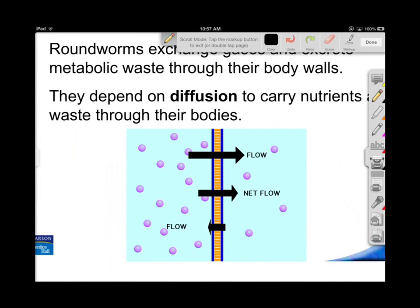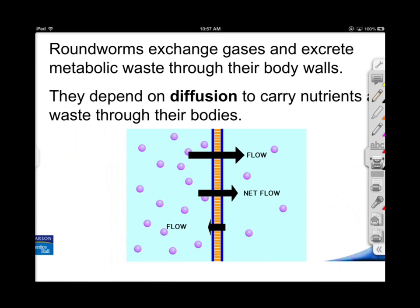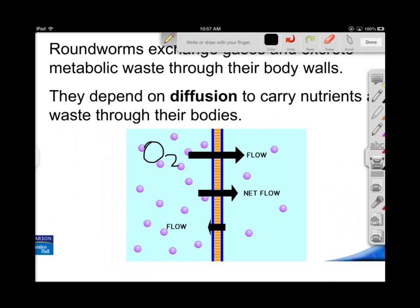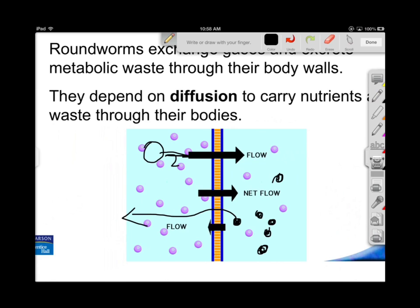The net flow is simple: oxygen will flow in very easily, and CO2 particles that are building up and more concentrated on the inside will just flow right out. That's what diffusion is all about - more concentrated inside, out it goes. So if this is outside compared to the inside, it works because they're so darn thin.